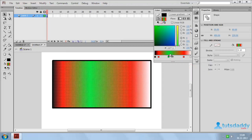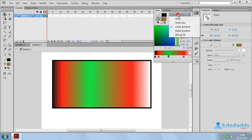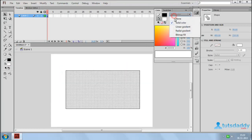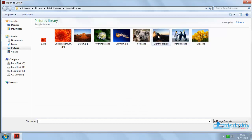Select any color to add a new color. Select Radial Gradient to create a circle gradient. Select the fill content Bitmap Fill and select a bitmap image.